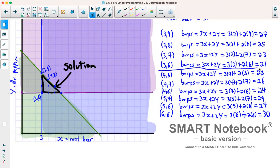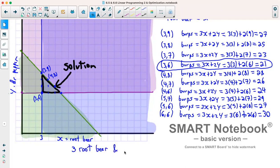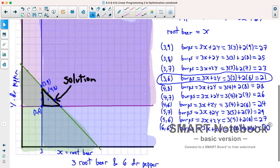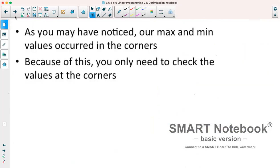The minimum is produced by the point (3, 6), which gives us 21 burps. So Jack should buy 3 liters of root beer and 6 liters of Dr. Pepper. Notice that this point is a corner of the solution shape, and our maximum of 30 was also at a corner, (6, 6). So our maximum and minimum values are always going to occur at the corners of our graph. Because of this, instead of filling in every single point, we just evaluate the corners.